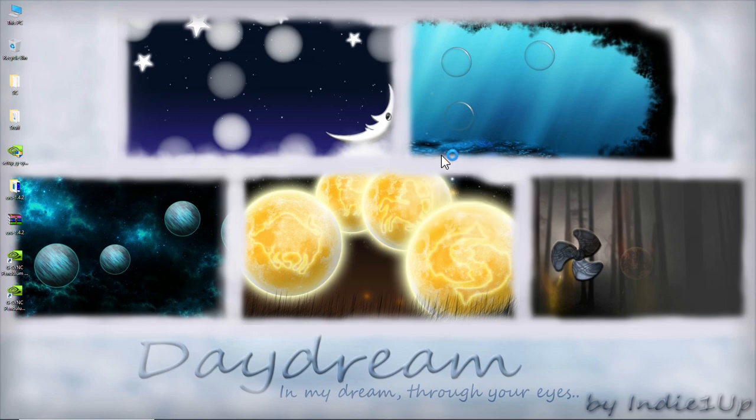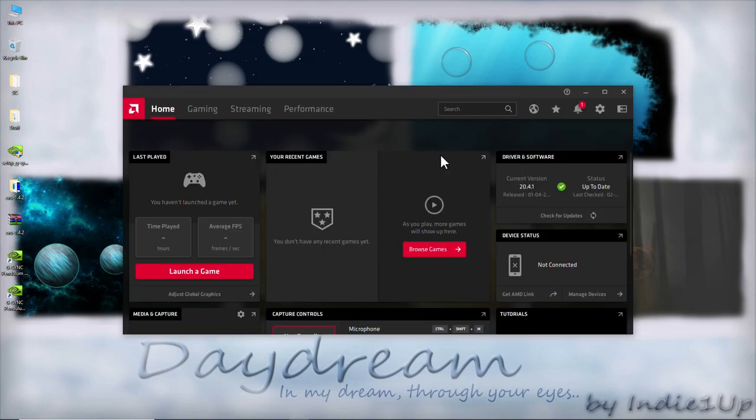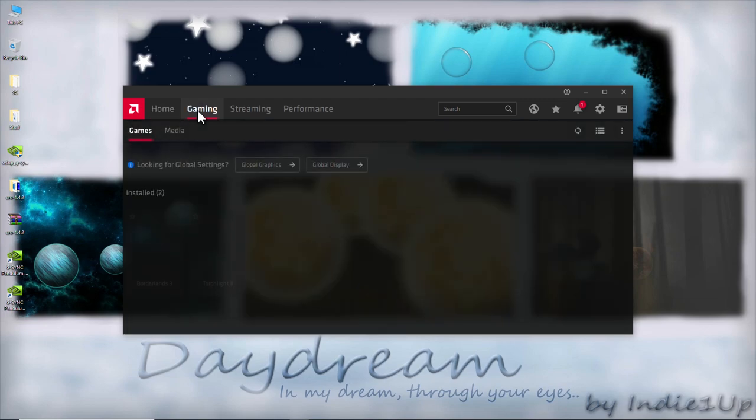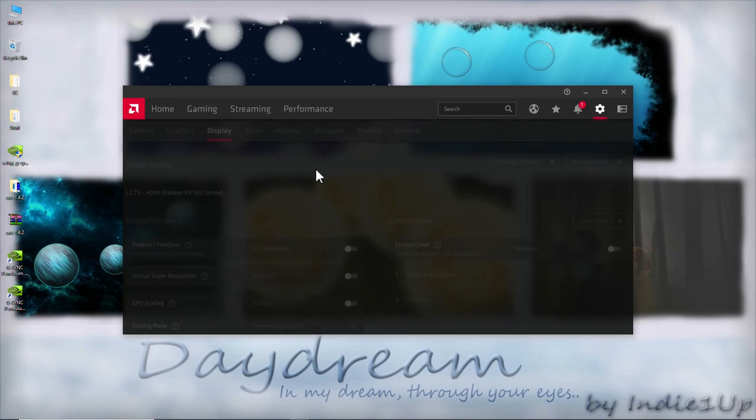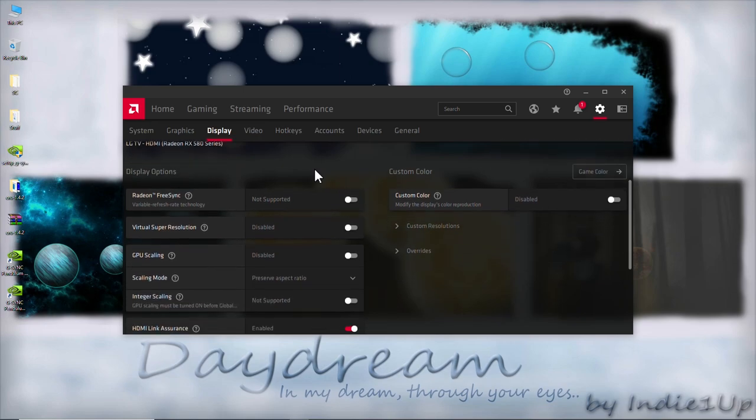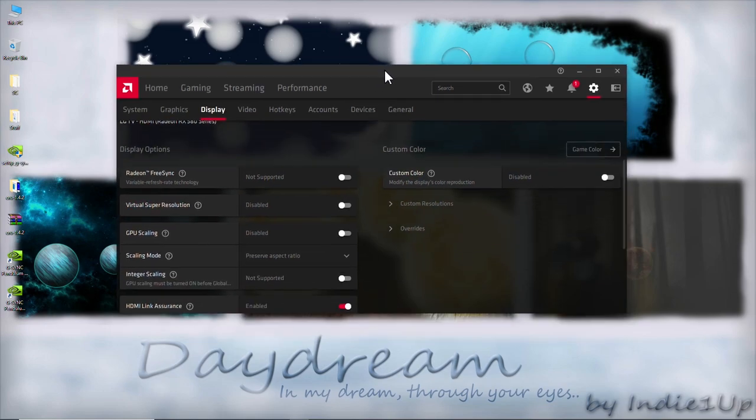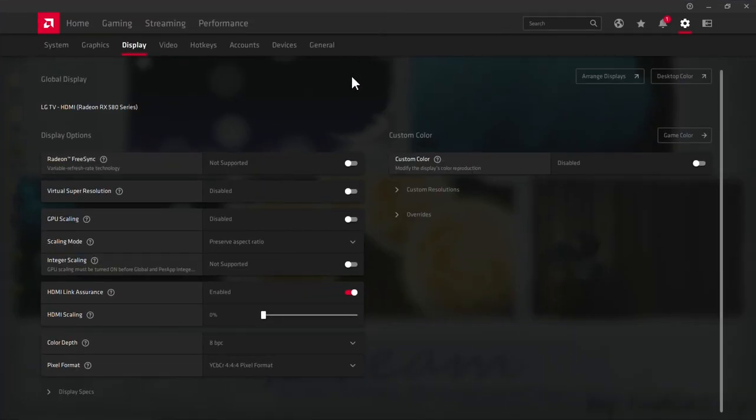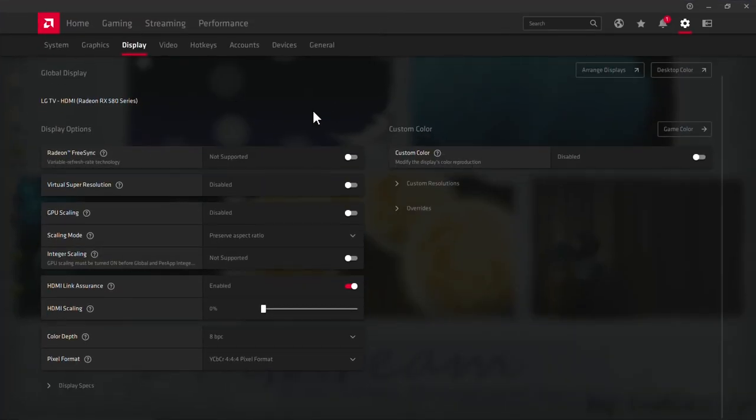Okay, let me show you how AMD panel looks like before our mod. Let's go to gaming, global display setting and you can clearly see that the Radeon FreeSync is disabled. It is not supported.